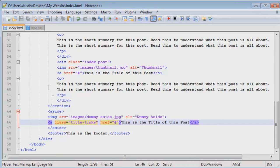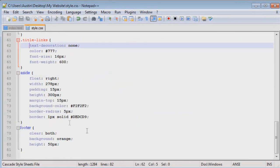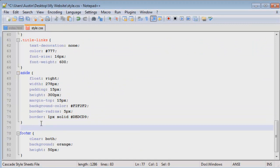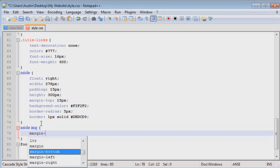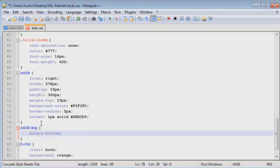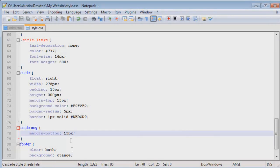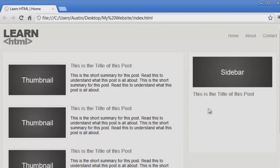Now what I want to do is on the aside, we'll start a style for the image of the aside. If I want to have some margin on the bottom of the image, like 10 pixels.